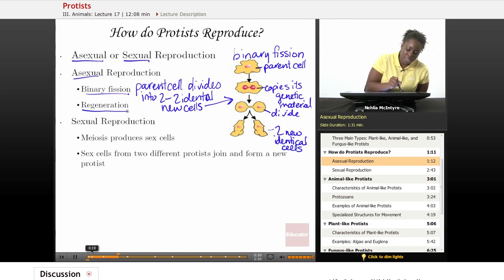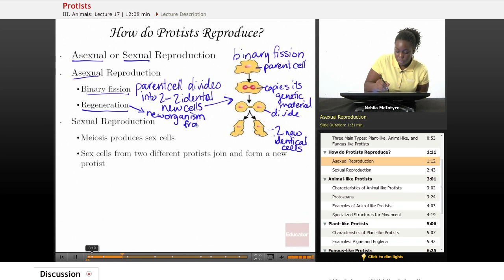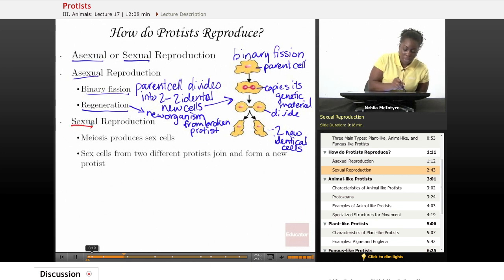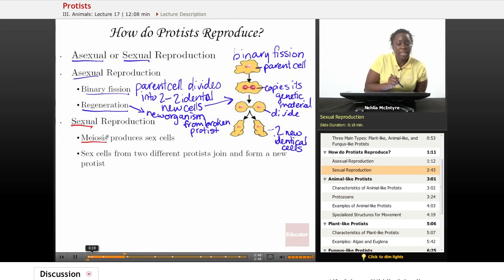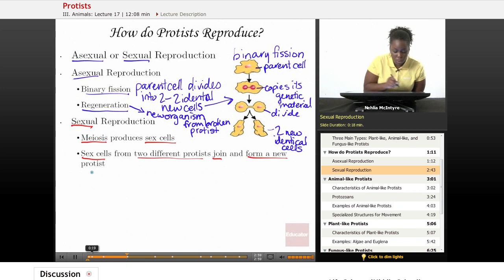Also, some protists can regenerate, which means that if a part of the protist were broken or cut off, it would be able to make a whole new organism from a broken piece of an older protist. Protists can also reproduce sexually. Meiosis is the process that produces sex cells — the female and the male sex cells — and then the sex cells from two different protists can join together and form a new protist.